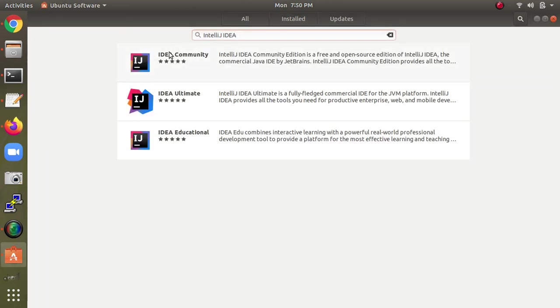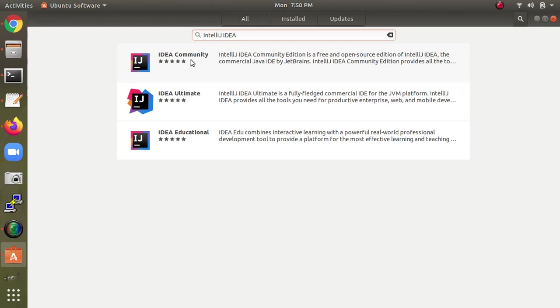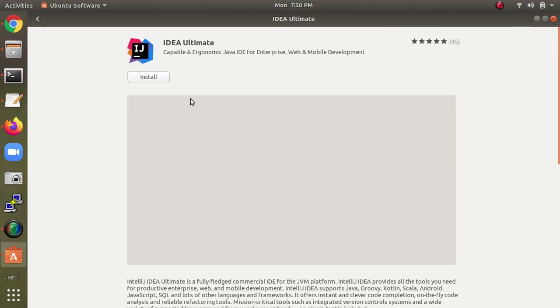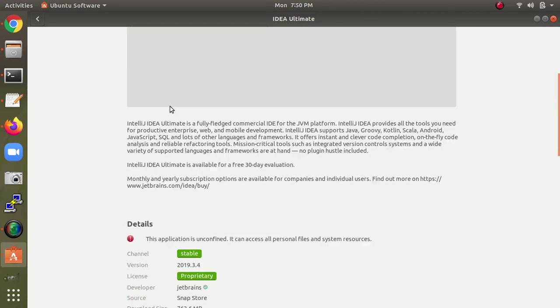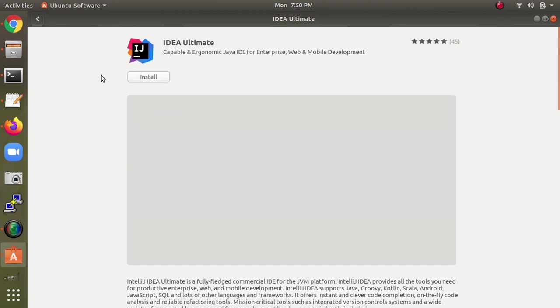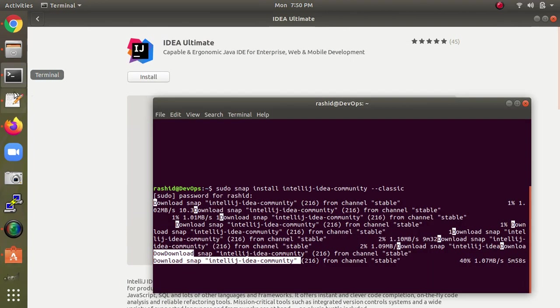There's another method: install from the Ubuntu Software Center. Just type IntelliJ IDEA here and you can see Community, Ultimate, and Education editions. Click on your desired edition and install it. It works the same way.